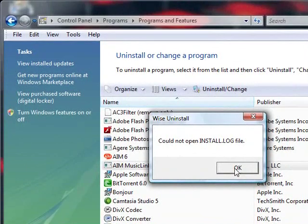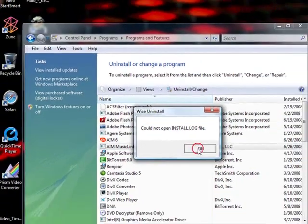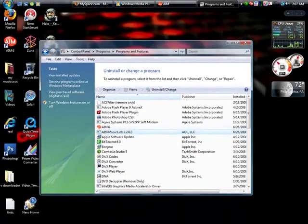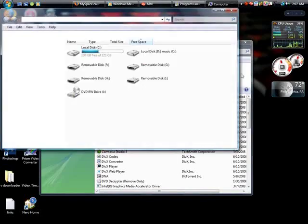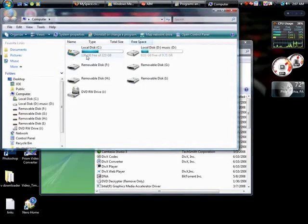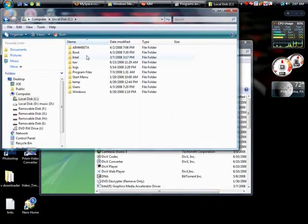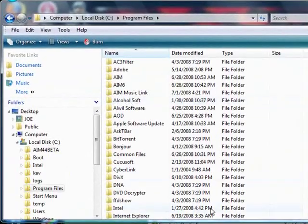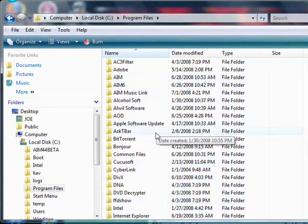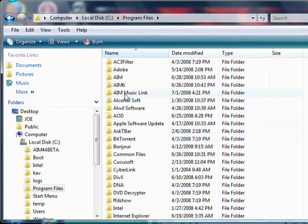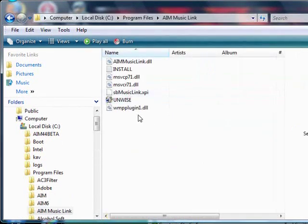Well, I found the way to uninstall it. You go to start, computer, C drive, program files, and go to the program that it's in. Mine's in AIM music link.